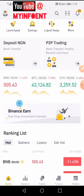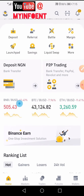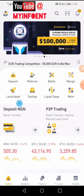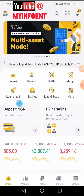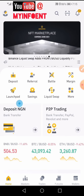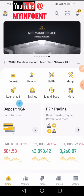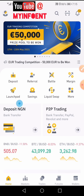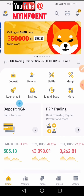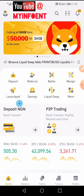Hello and welcome to the channel. In this video I'm going to show you how to use the Binance P2P to buy crypto with your smartphone. If you're new to my channel, do consider subscribing and turn on the notification bell so you get notified anytime I upload a new video.